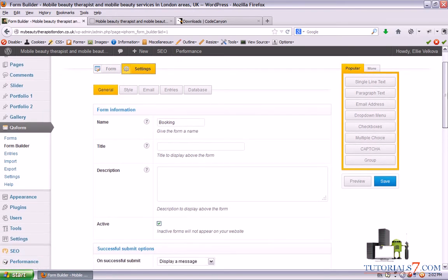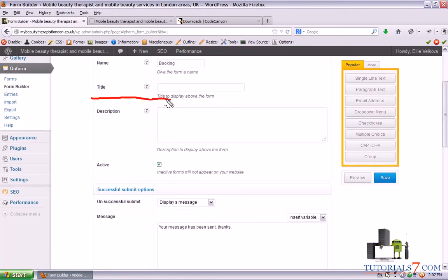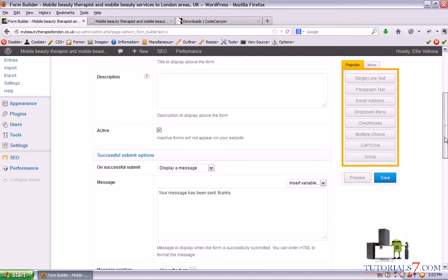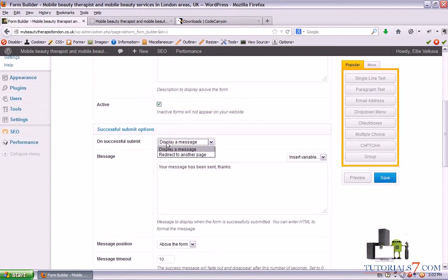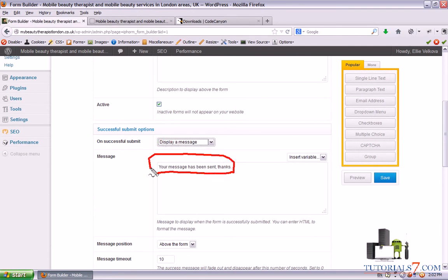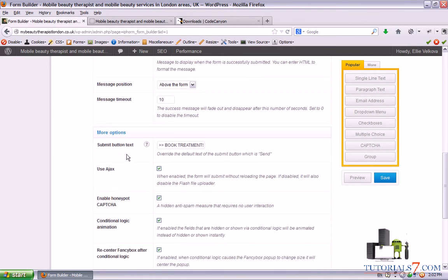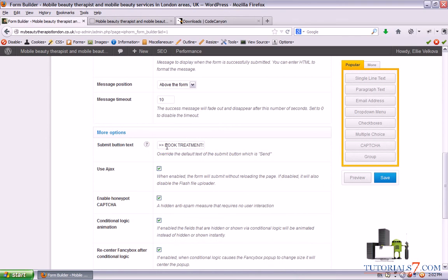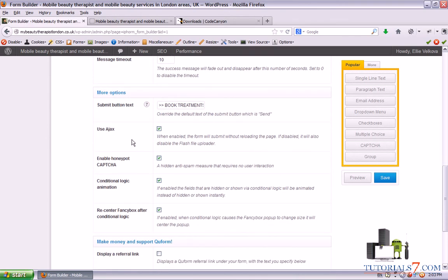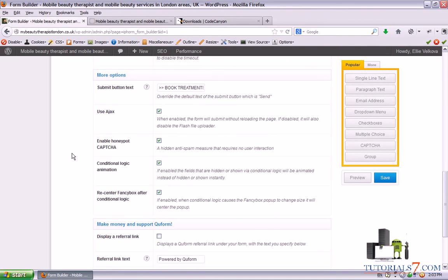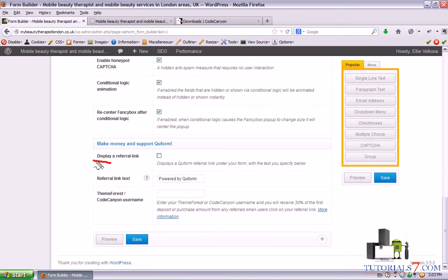When you click on Settings you have sub-menus. Under General Settings the form is called 'Booking.' You can put a title to display above the form, set a description, toggle active or not active, and on a successful submit you can display a message or redirect to another page. In our case it shows 'Your message has been sent, thanks.' You can set the message position, message timeout, and submit button text — in our case it's 'Book Treatments.' You can enable AJAX, honeypot captcha, and also display a referral link.